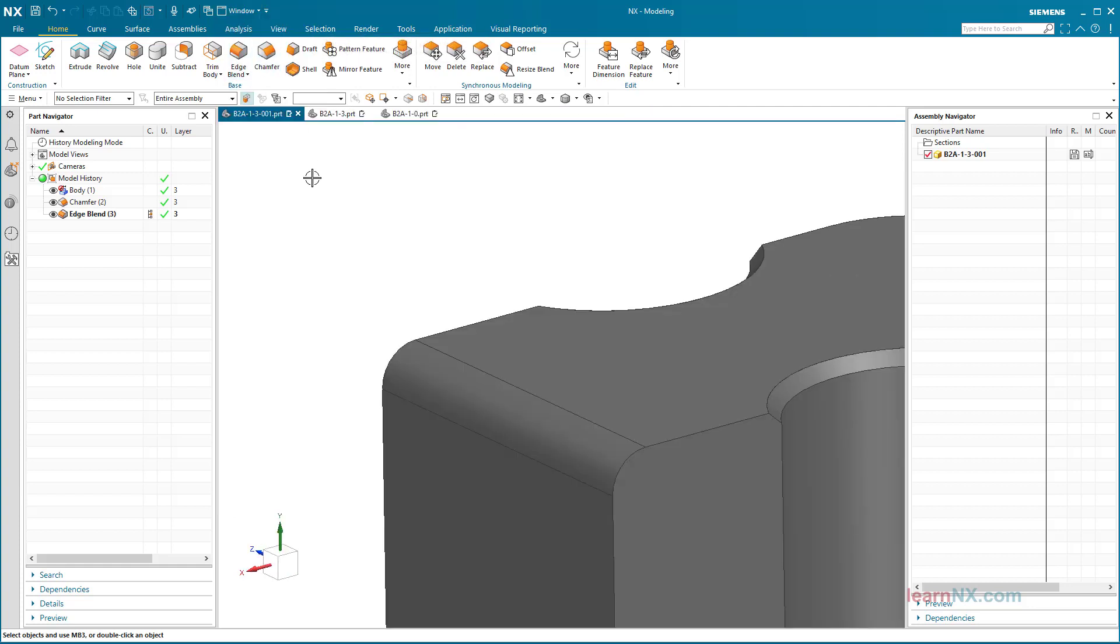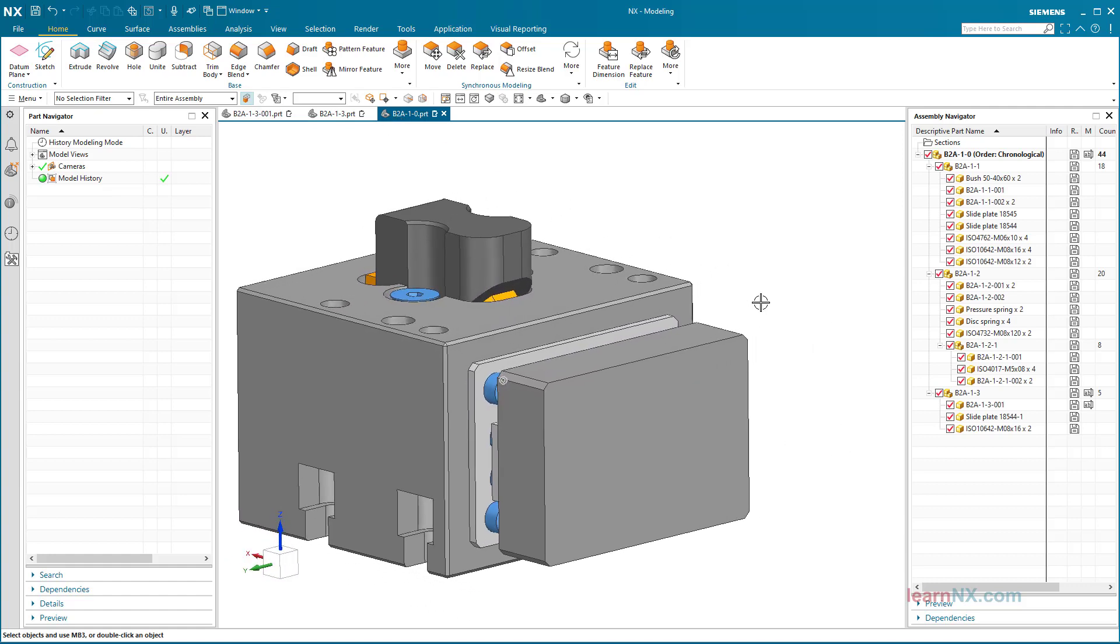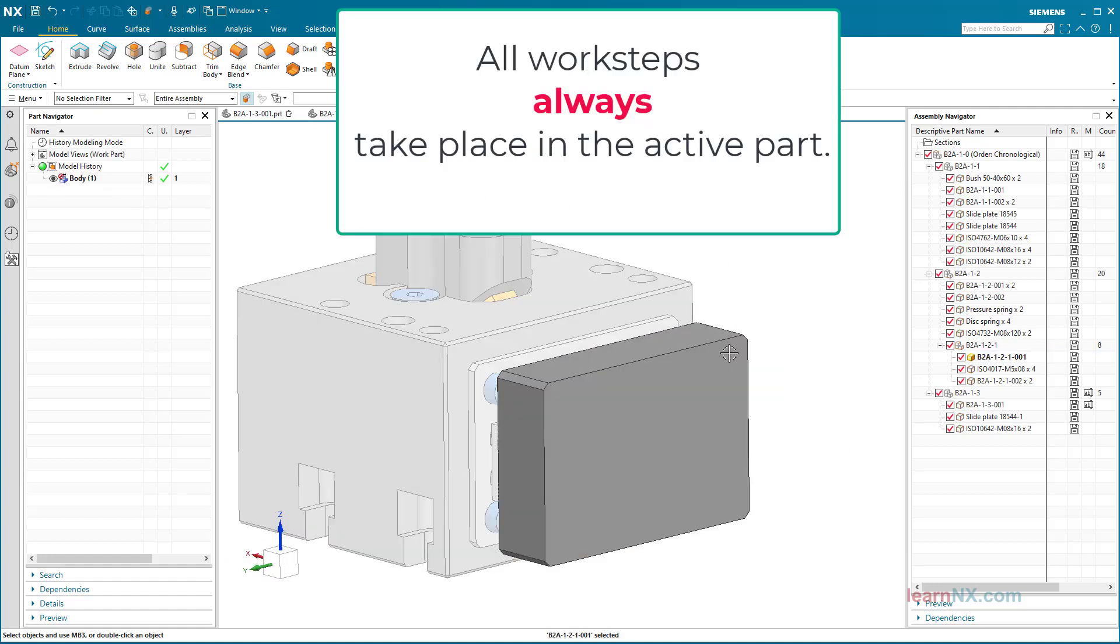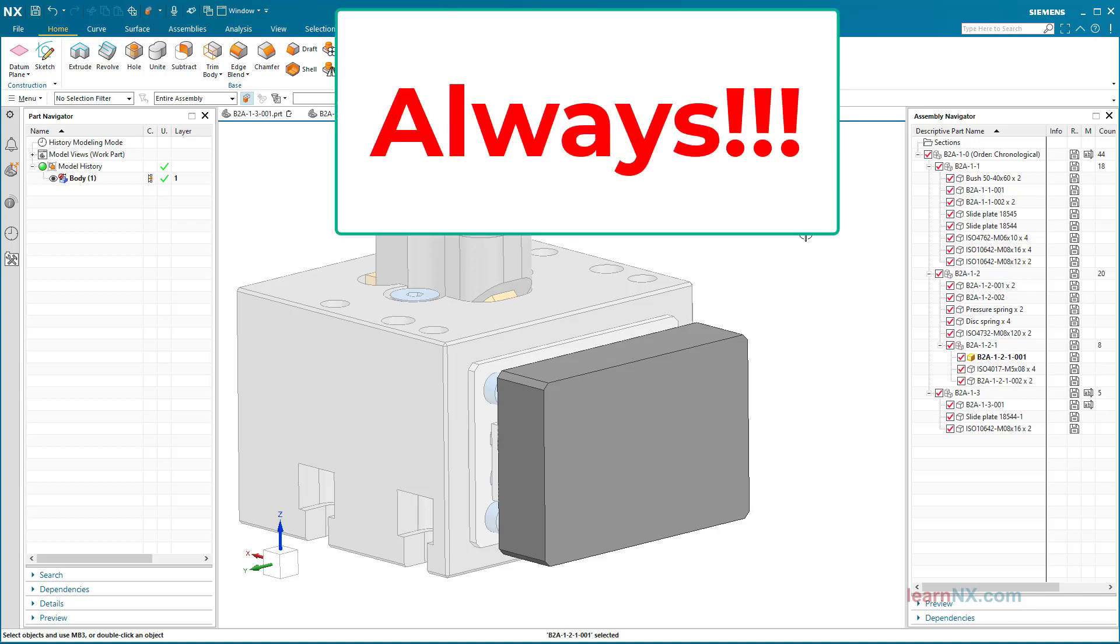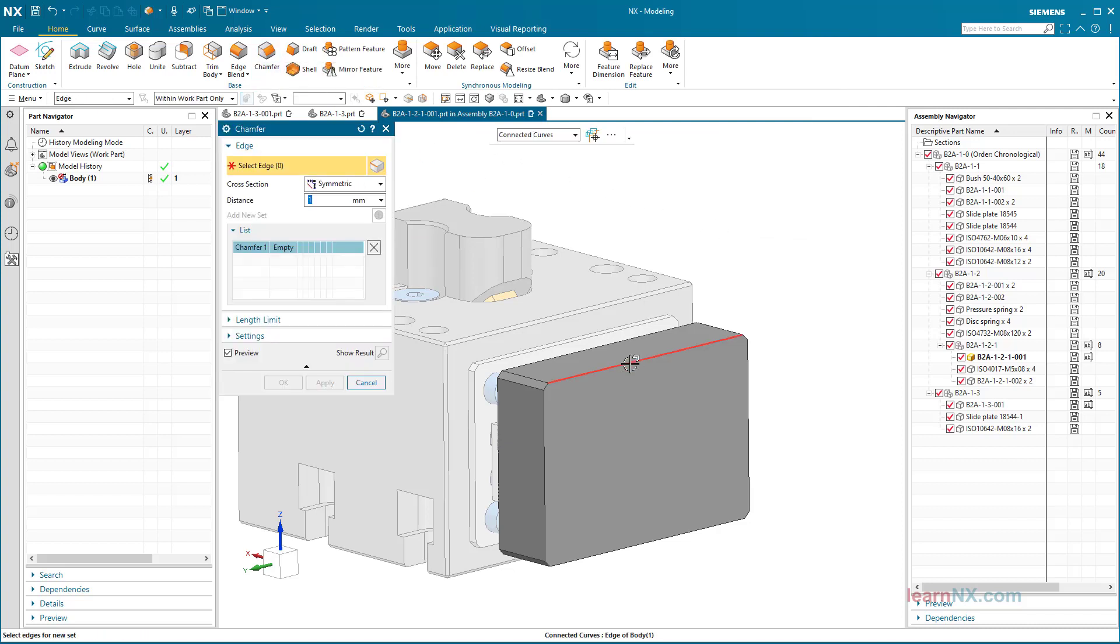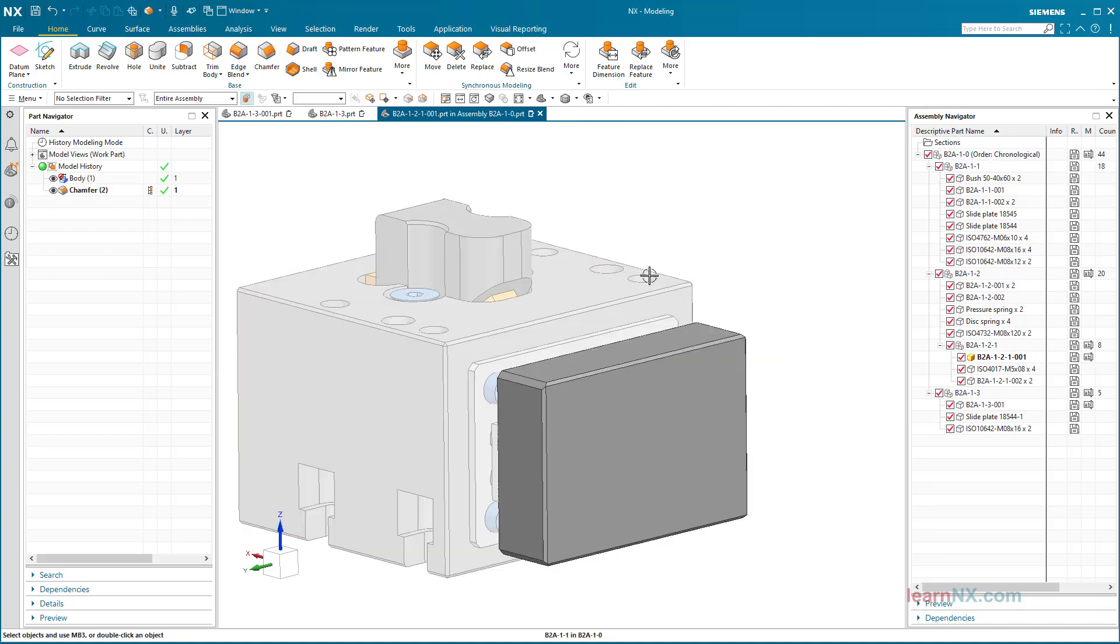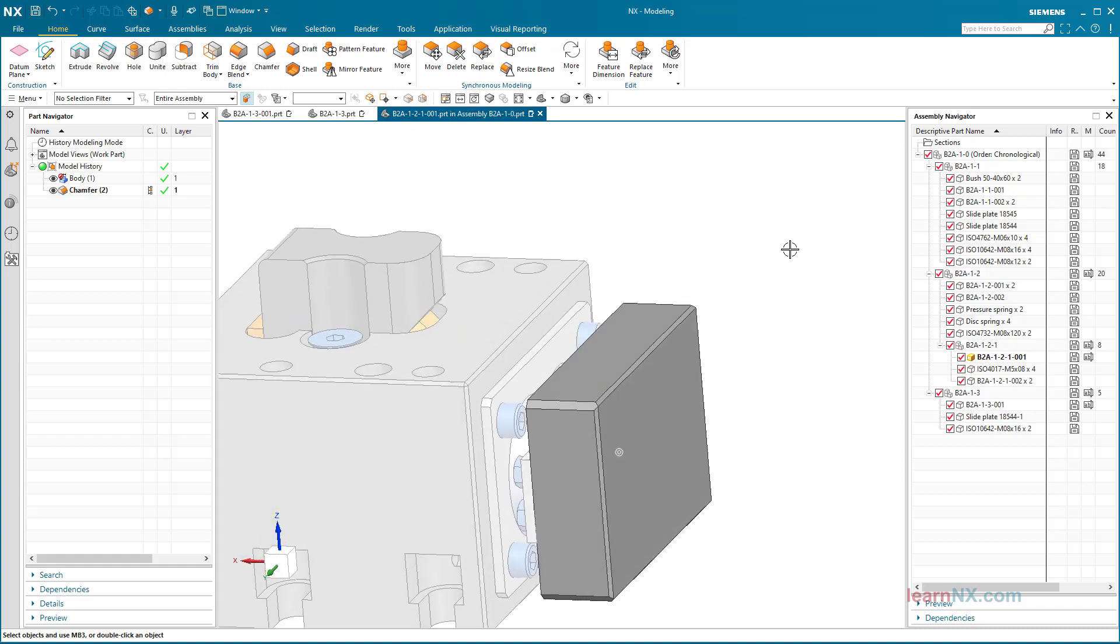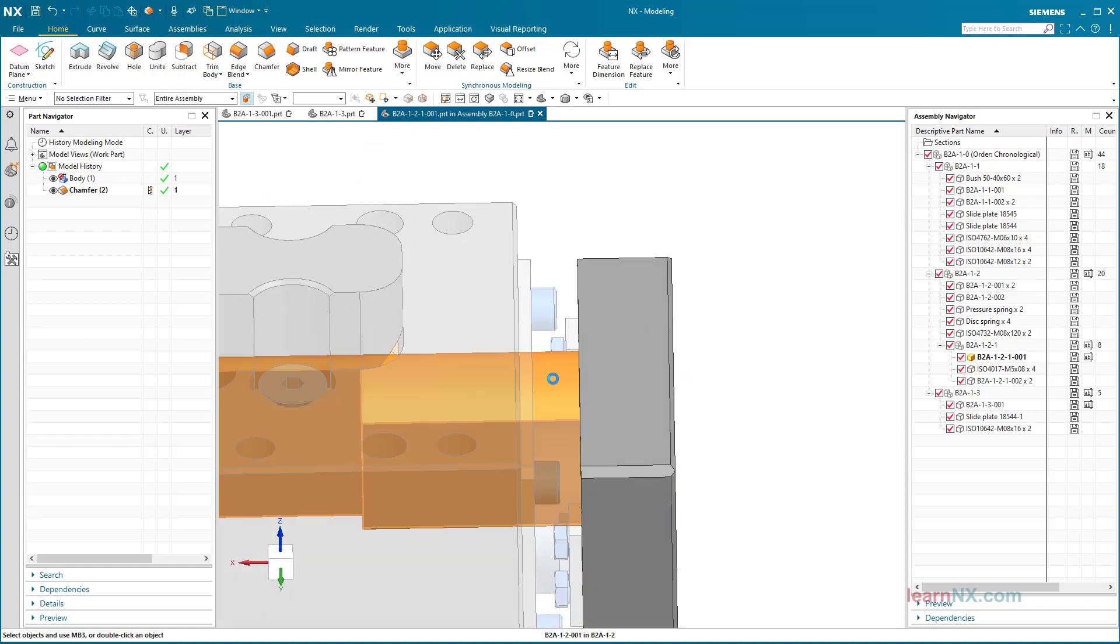To edit a component in an assembly, simply double-click on the component in the graphics window or in the assembly navigator. Only active parts can be edited, or in other words, all work steps always take place in the active part. Always.